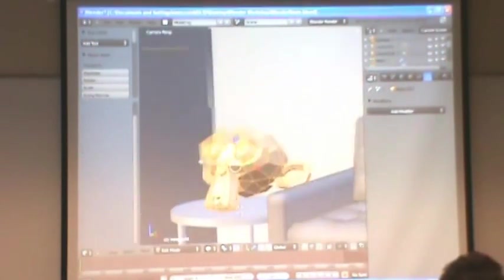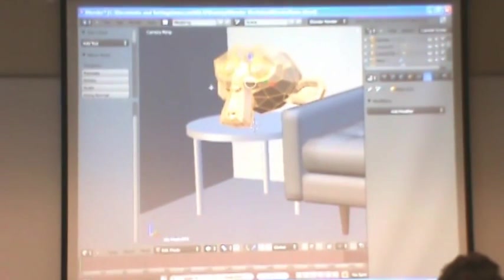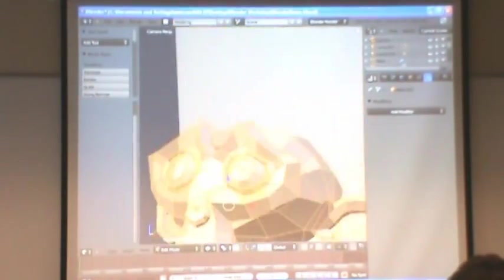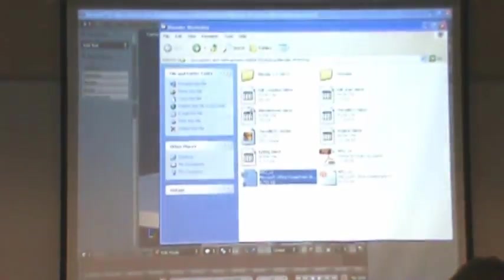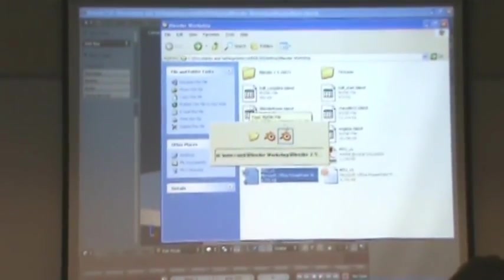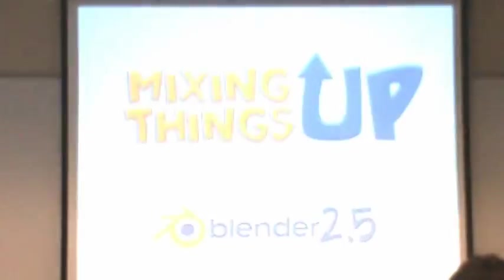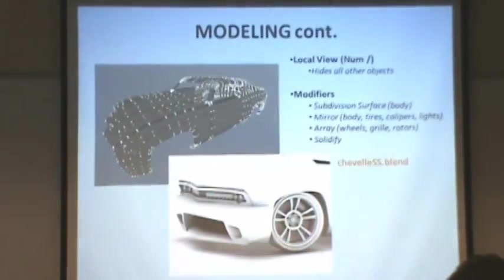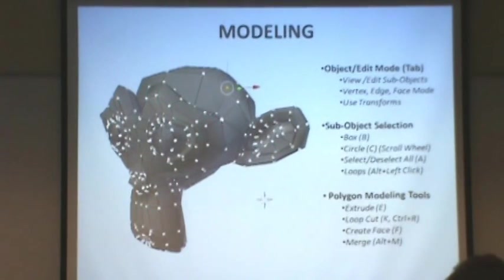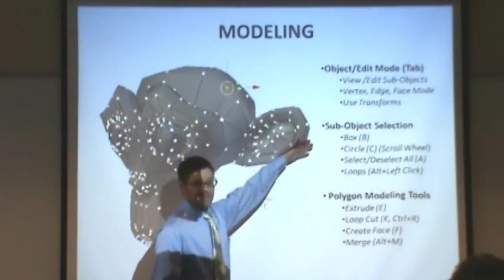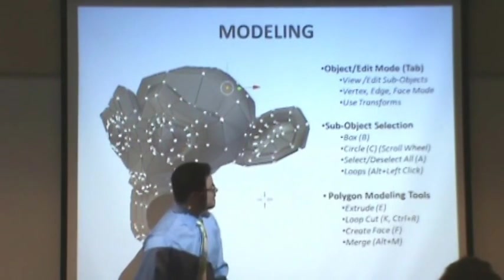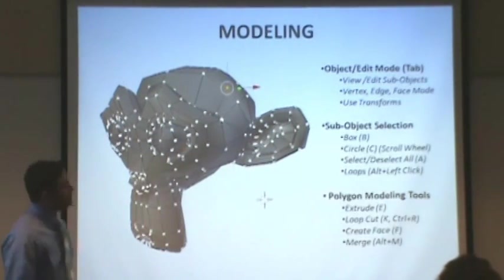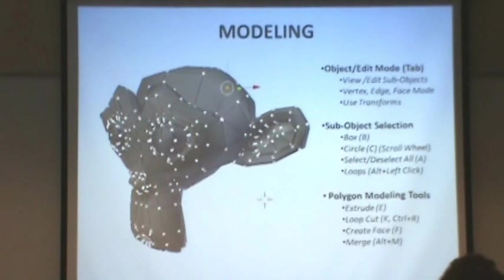And this looks a little bit different now. So what we're looking at here, what we're looking at are sub-objects or objects that make up an object. And we are dealing with vertices, edges, and faces.